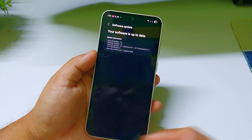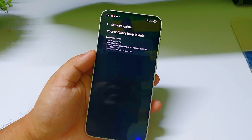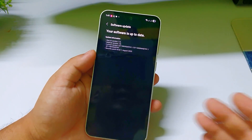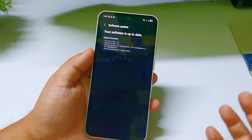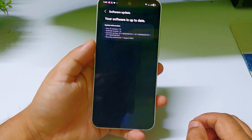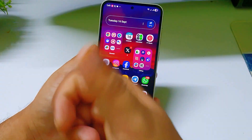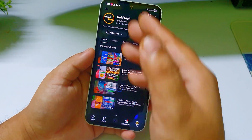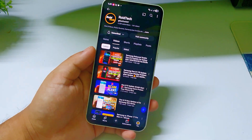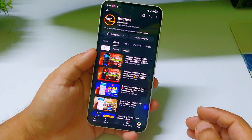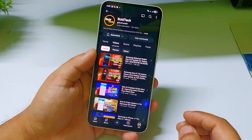I'm using One UI 7. I don't know about One UI 6 — if you're using One UI 6, try to install it; if it gets installed, that's great. Thank you for watching. If you like this video, please give a like and subscribe to my YouTube channel. I upload genuine videos regarding Samsung phones — thank you, bye!